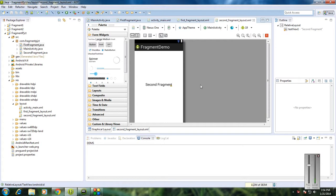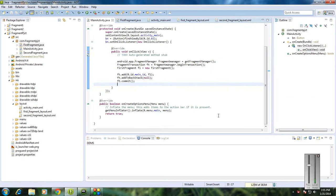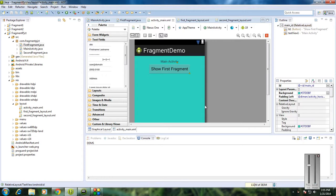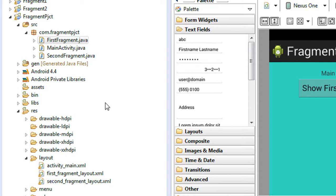Hello guys, welcome to a new part of the Android tutorial. In today's episode we are going to learn how to send data from an activity to a fragment. In the previous part we already saw how to add a fragment into an activity, so in this part I'm going to demonstrate how to send data from the activity to a fragment.